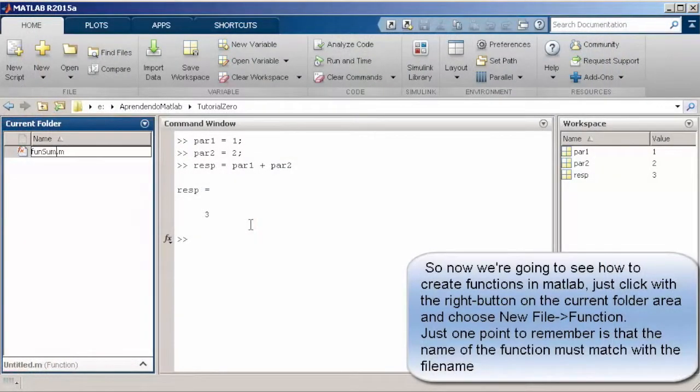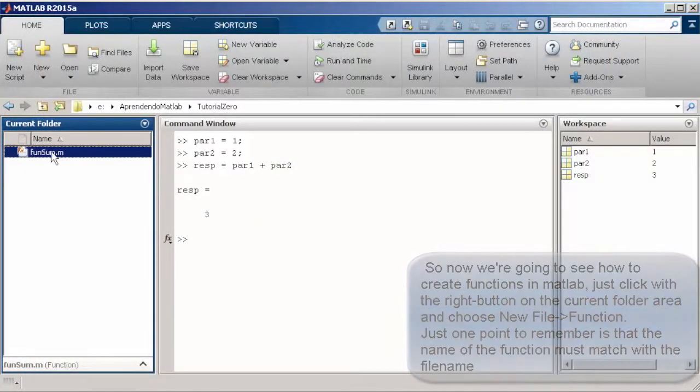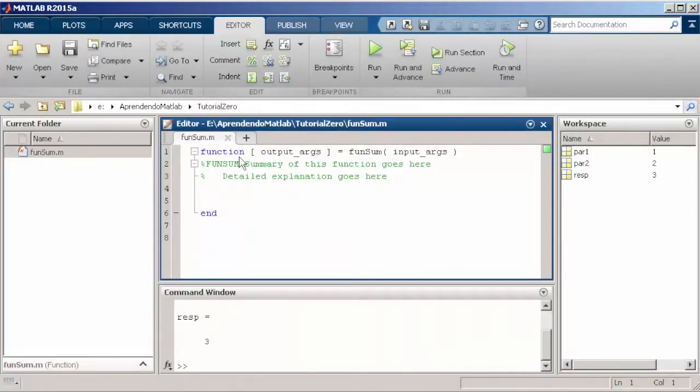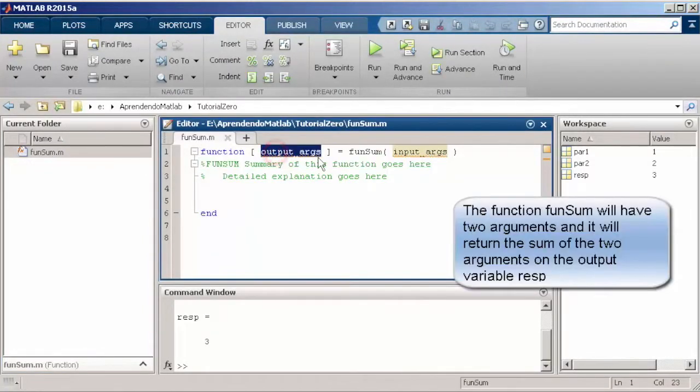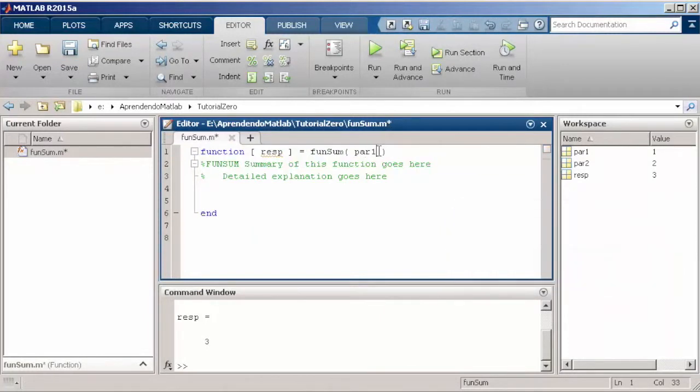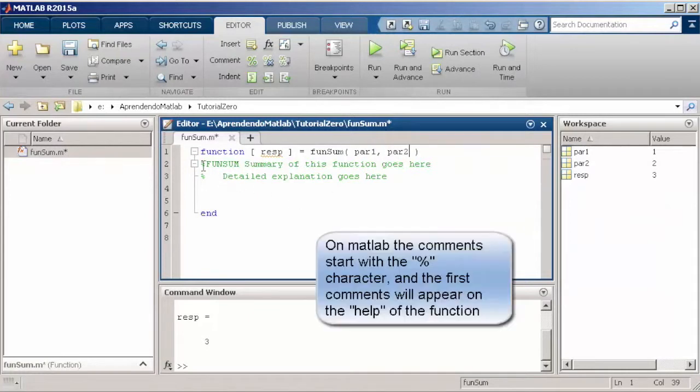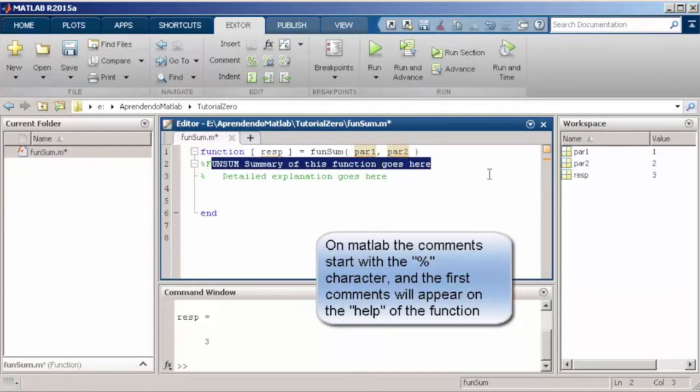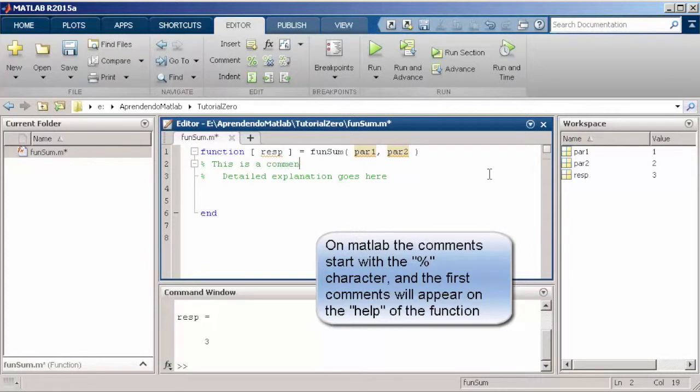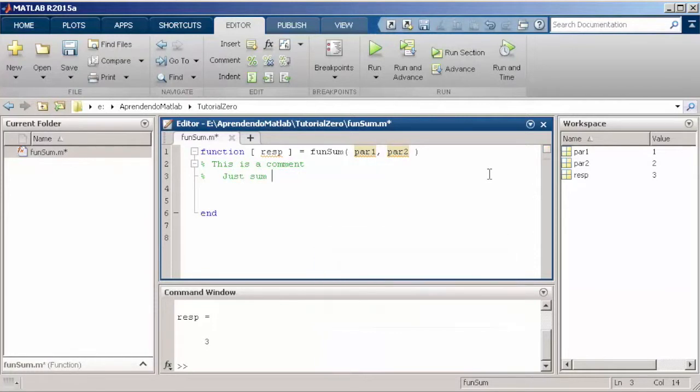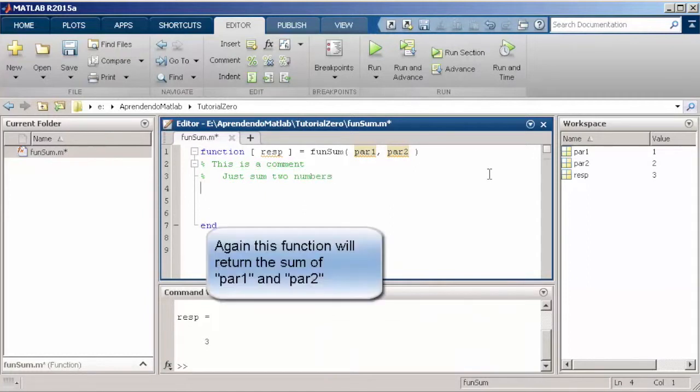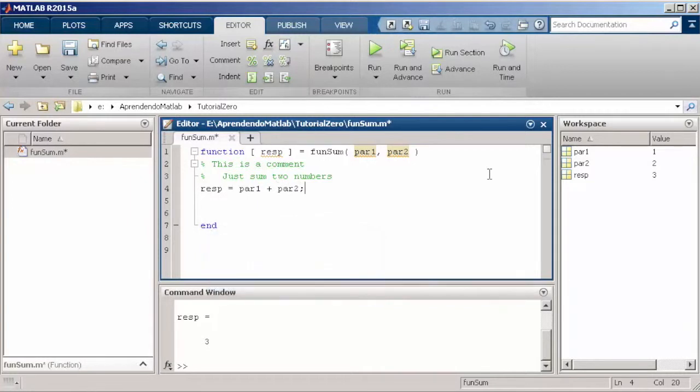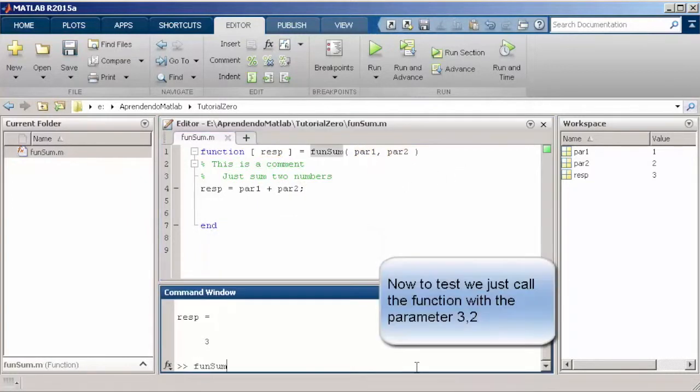So guys, we're going to create here a simple function that is just going to sum two arguments. We're going to have a return value in a variable called resp, and we're going to have part one and part two as arguments. Here, we're just creating a simple comment that is something that will describe what your code of function is going to be doing. Now, we just put on the output response variable the part one plus part two. Then, we just go to workspace and test this function.